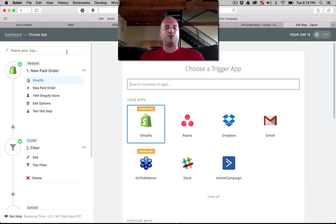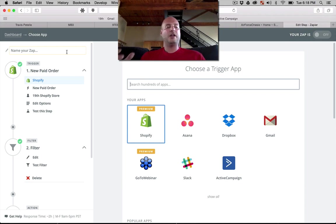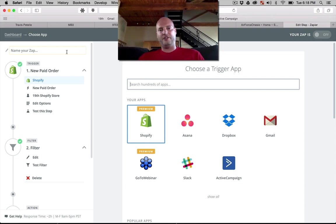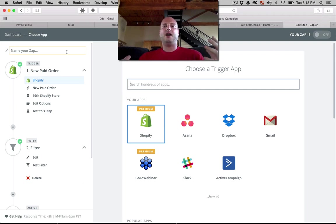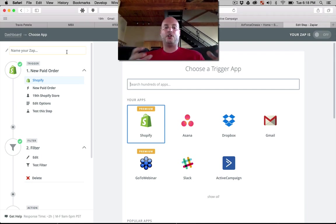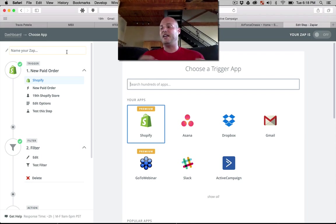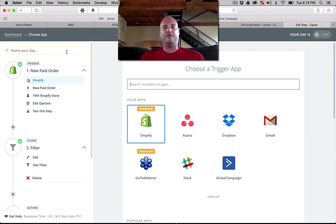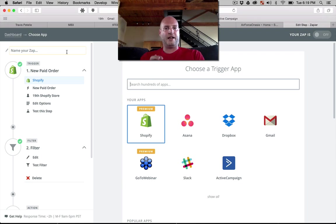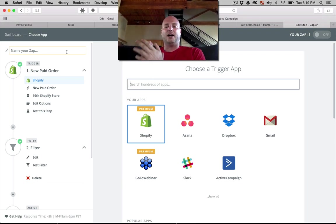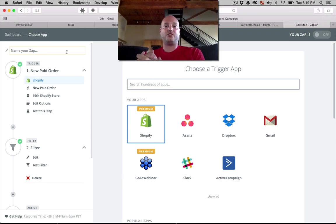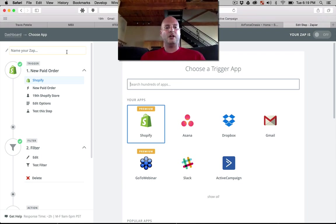So with Zapier we can set it up so that every time someone would order off of our Shopify store we could have it automatically email our fulfiller the order information, the address, the quantity and things like that. So it can be an automatic process so you don't have to hire a VA even to fulfill products for you like we do on Aliexpress and eBay.